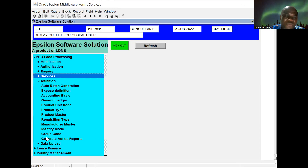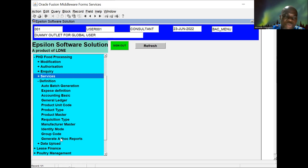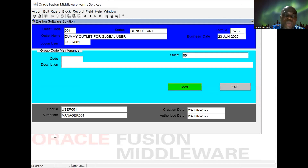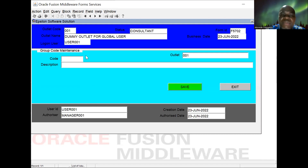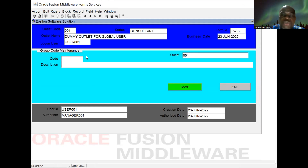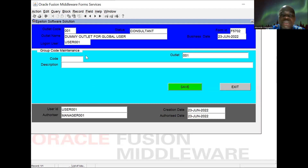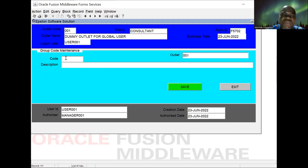Let's start from group code. We have just the code and description. This is where we define various groups that our items and products can belong to, including our income group and expense group. We use this to determine which account the system is going to post a transaction to, based on the group that our product belongs to. The only thing we do here is enter the code, then provide the group description.